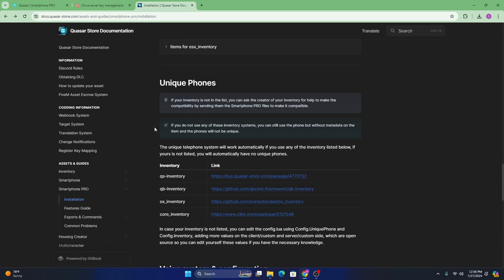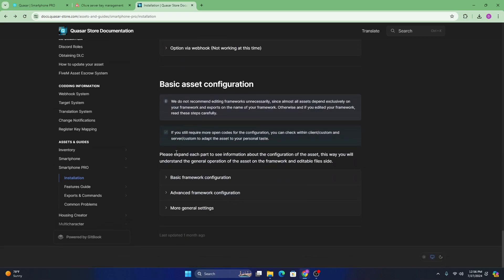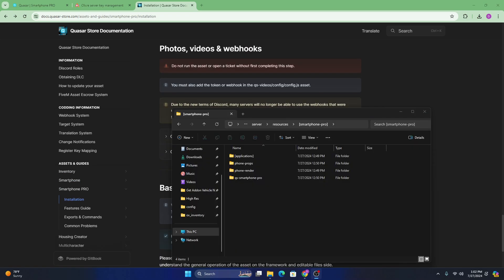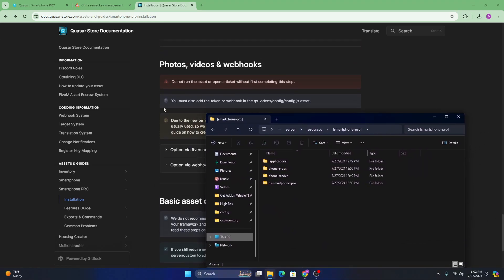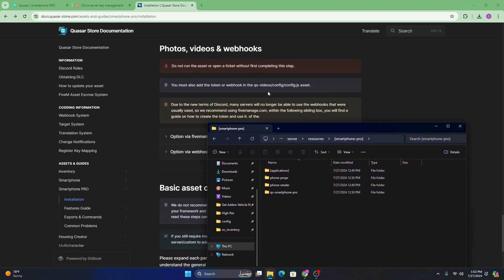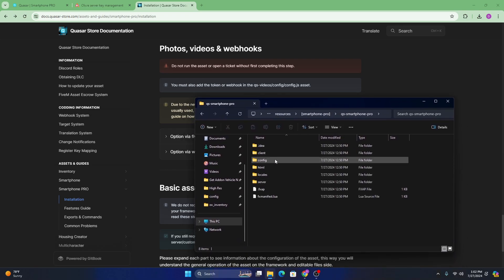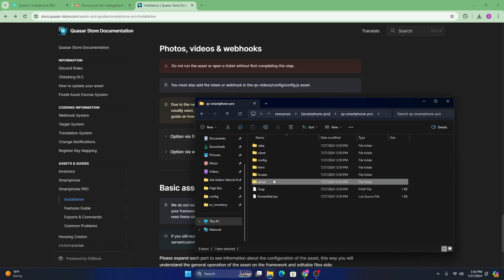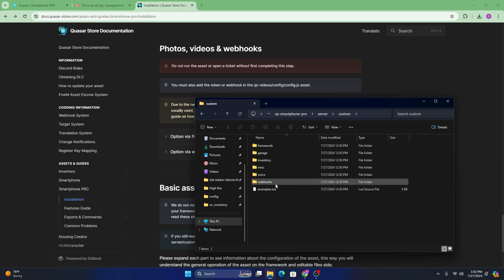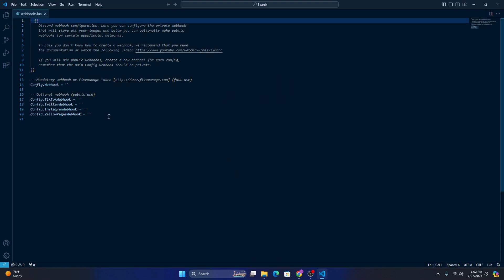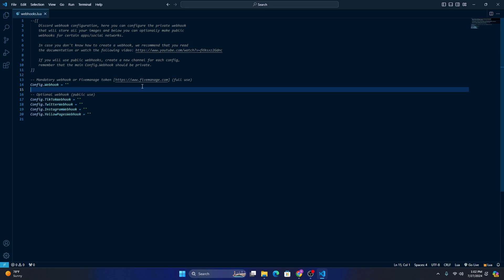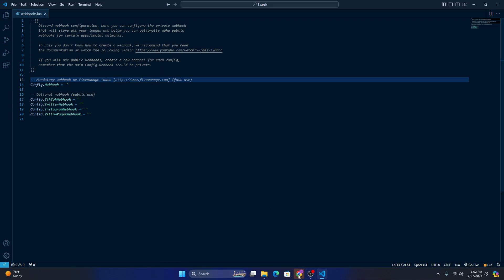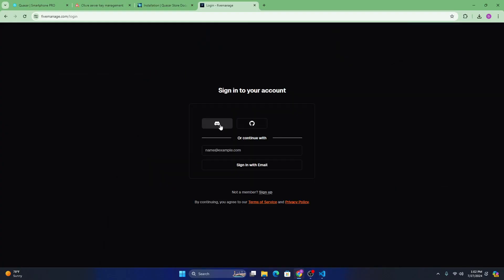One thing that I will say is they even tell you over here. So they tell you to go to QS videos to do your web hooks, but that's actually not where it is. I'm guessing it was a typo, but you're going to want to go to QS smartphone and then go to client. No, sorry. Server custom web hooks, and then web hooks.lua. Once you're in here, discord web hooks do not work anymore. So everyone switched to five manage. So go ahead and open five, five minutes and go ahead and log in using your discord account.